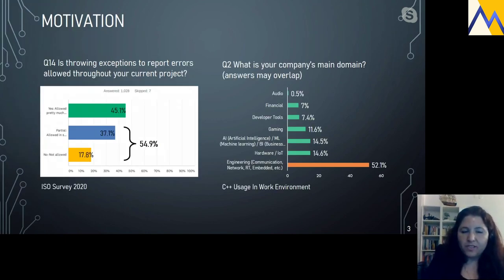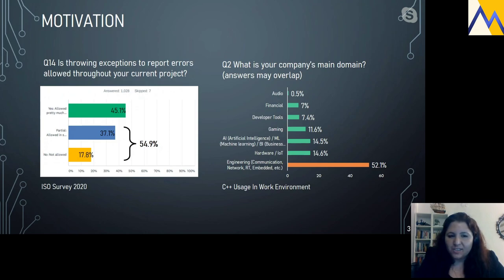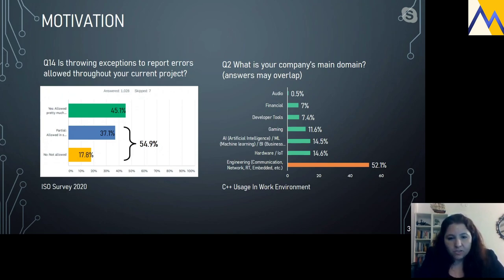Let me introduce the motivation for this talk. Two surveys were taken quite recently — one is an ESO survey and one I published using Twitter. Both had quite a lot of answers and both addressed the problem of using exceptions. Around 50% of C++ users can't use exceptions in their code, including engineers in high-performance domains such as communications, networking, and real-time systems.